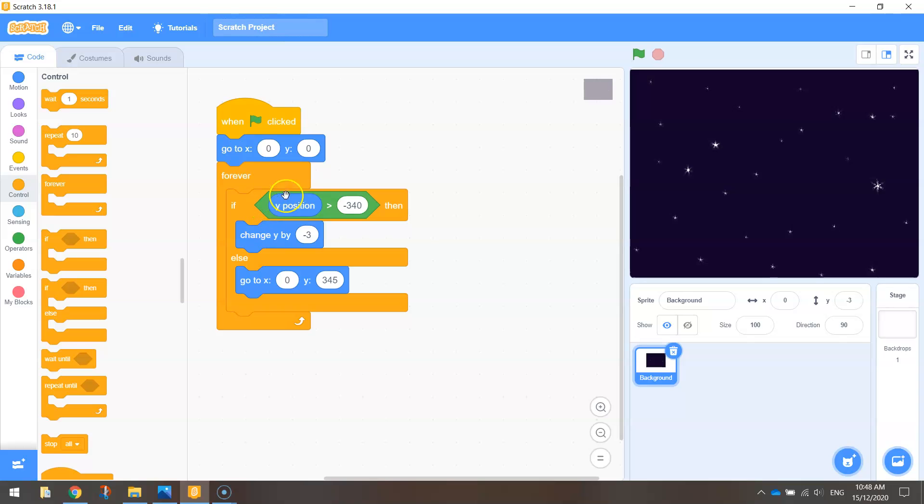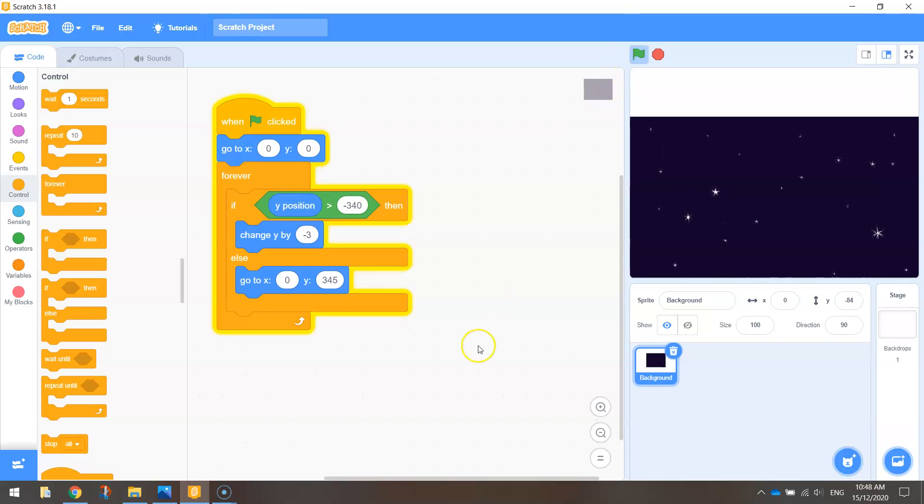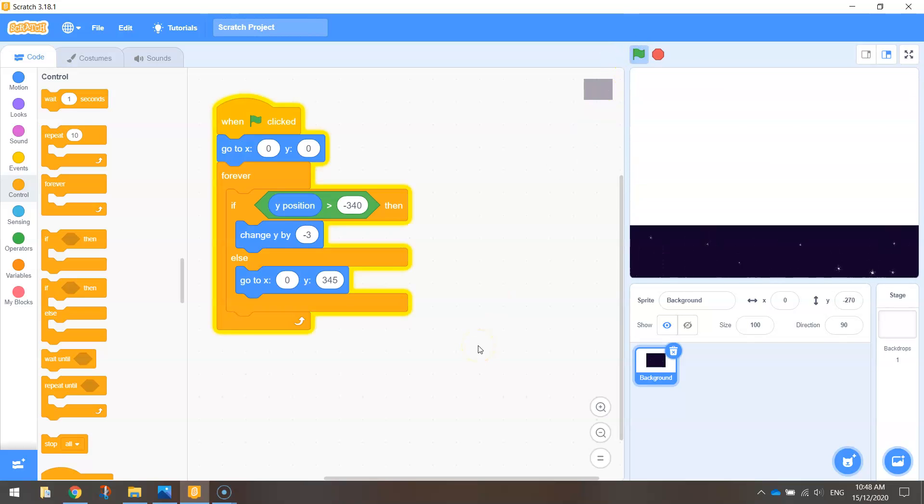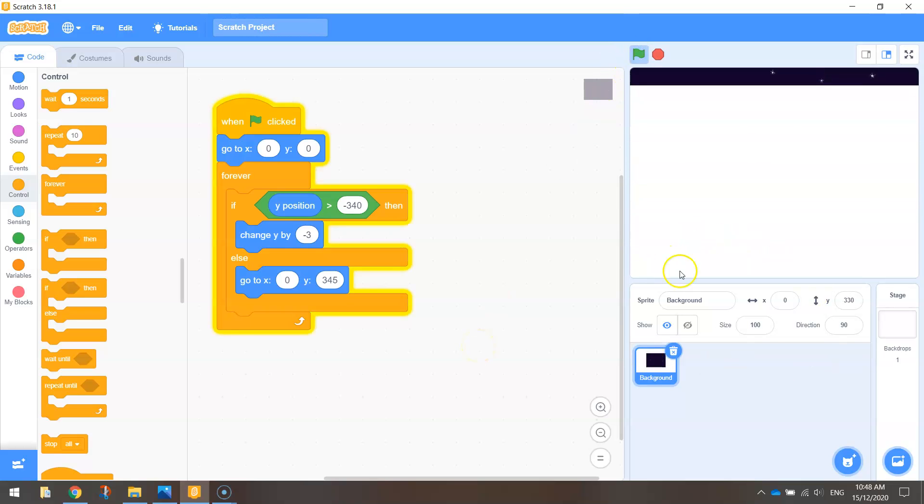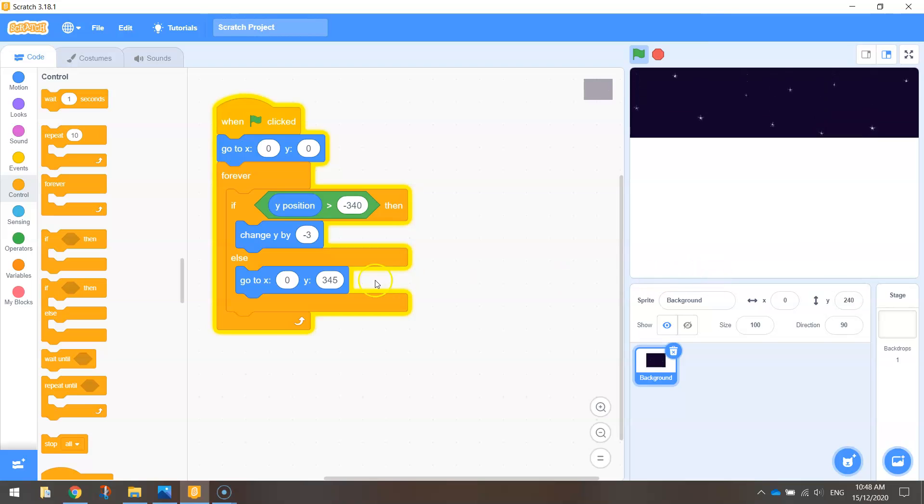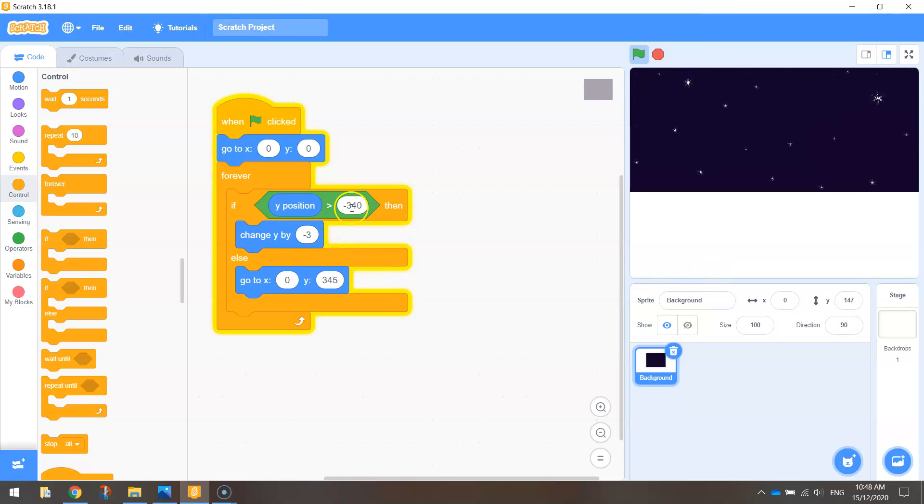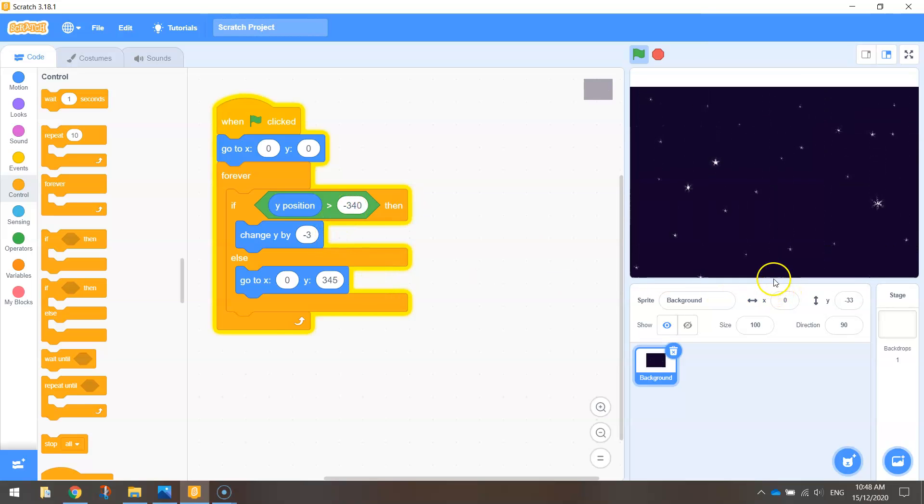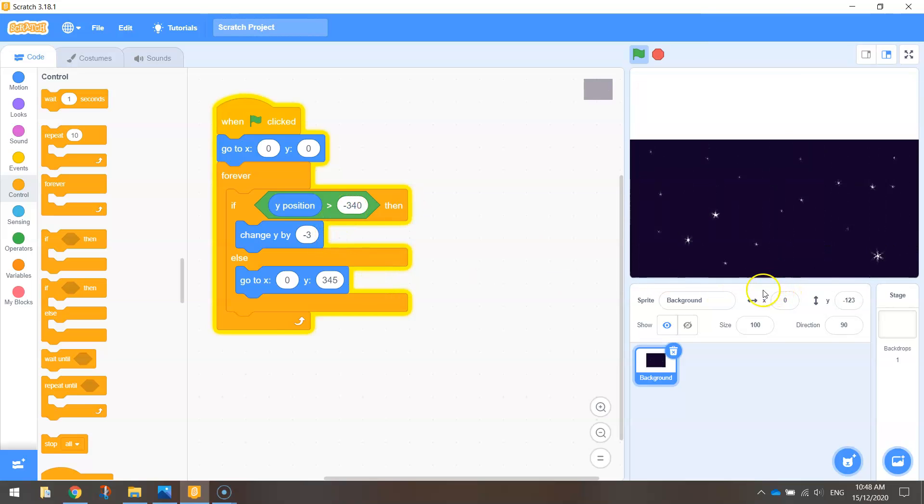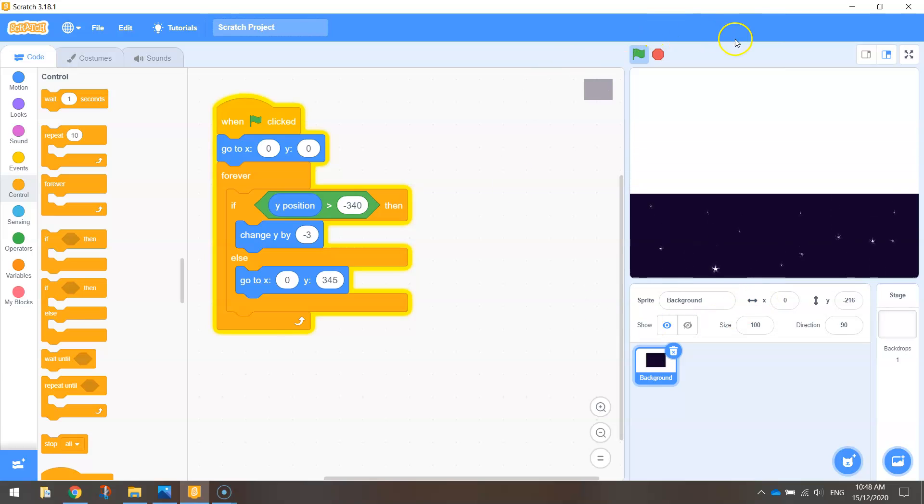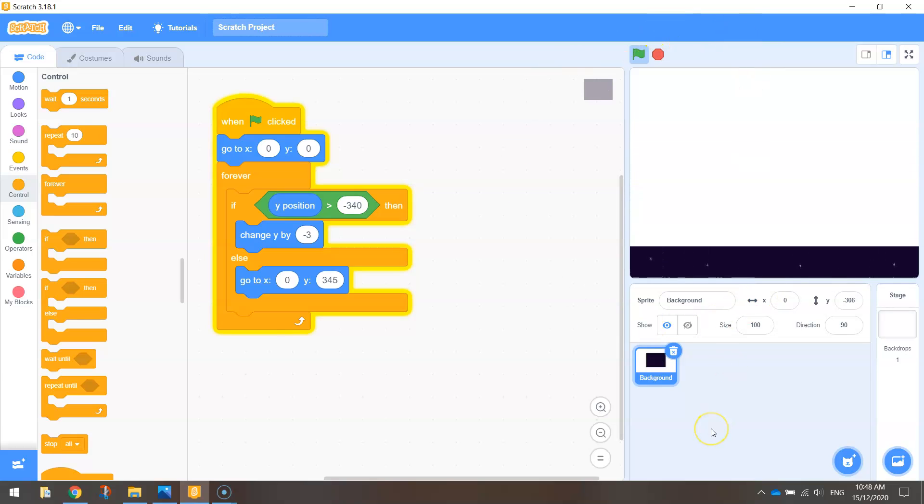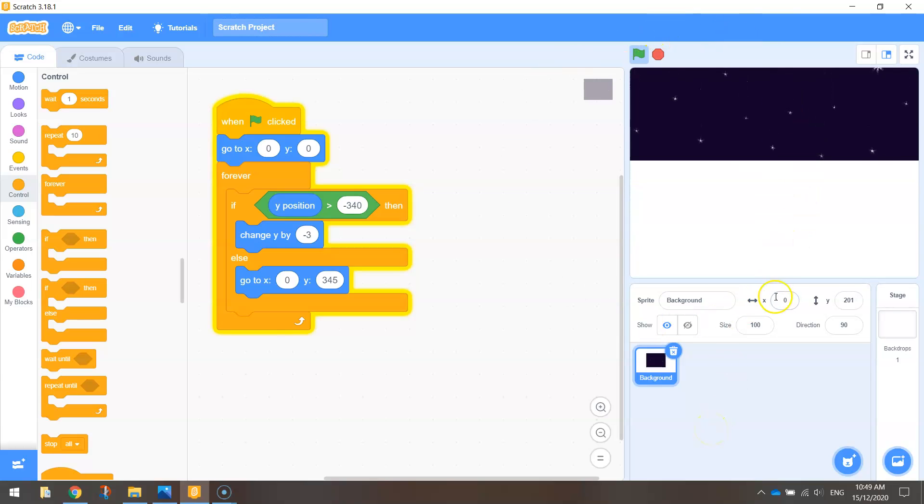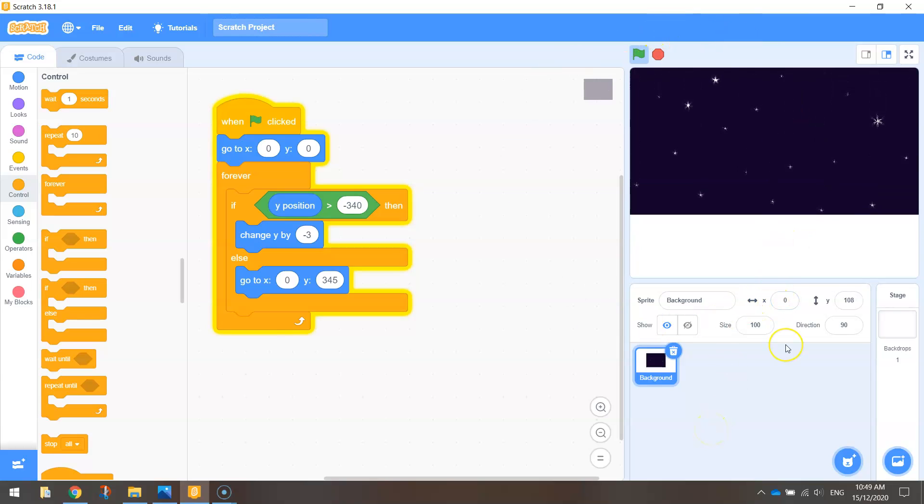And that will always have our stars moving down the screen. Let's try that. There we go. So we've got a scrolling background. When it hits the bottom of the page, which is the minus 340 for the Y axis, it quickly loops back around to the start and starts scrolling down the page all over again.